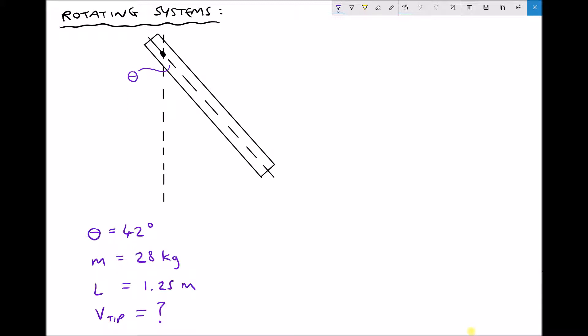What we want to find out is when we let go of that rod and it swings back past the vertical position, we want to know what the velocity is at the tip of the rod. So as this swings past the vertical we want to know the linear velocity of the tip as it passes the vertical position.